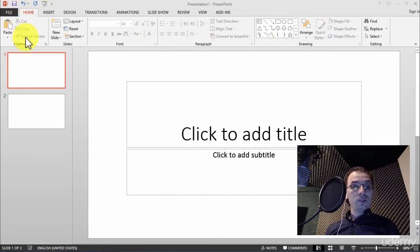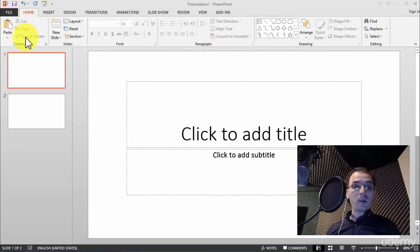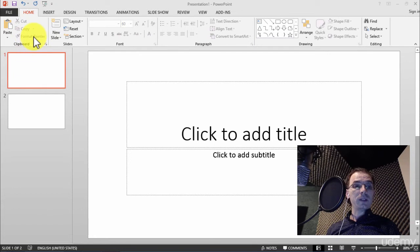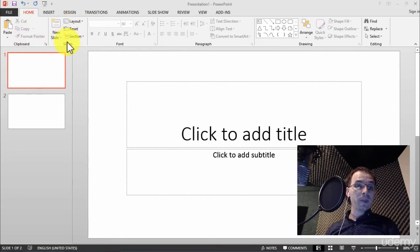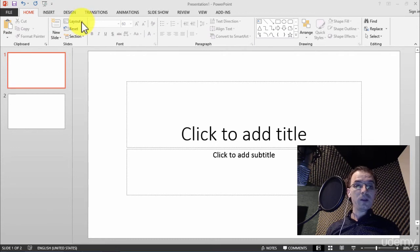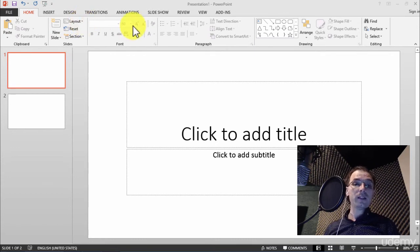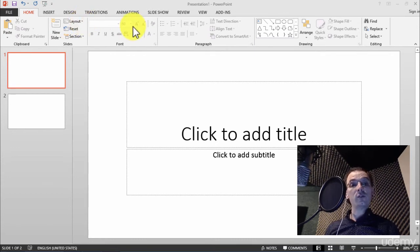We have this ribbon with a couple of components. Basically we have the clipboard to work with the clipboard, we have the slides to perform some simple operations with our slides, and we have the font to format the font.